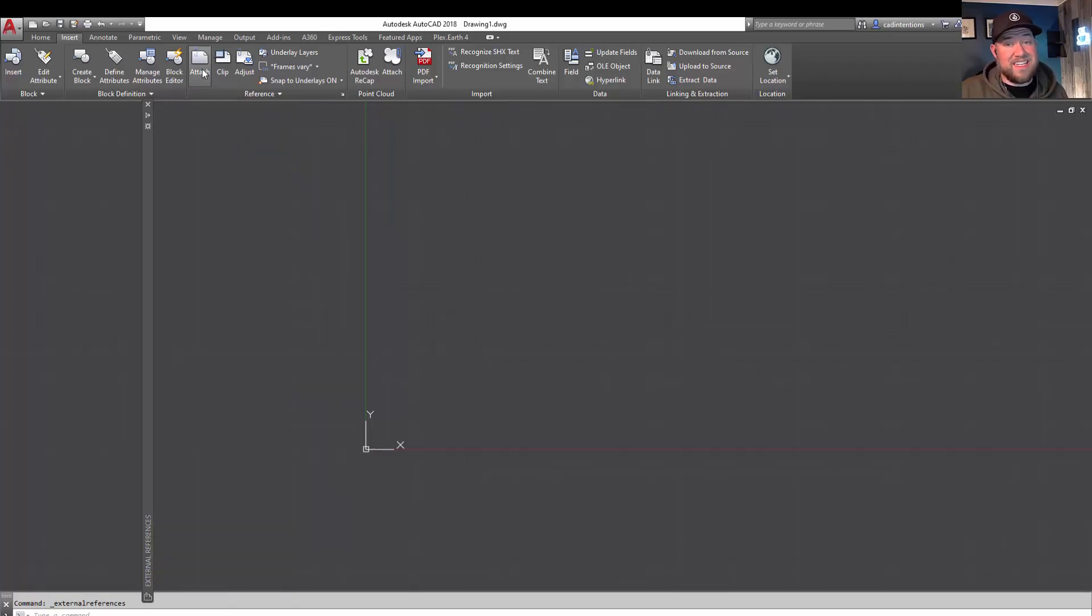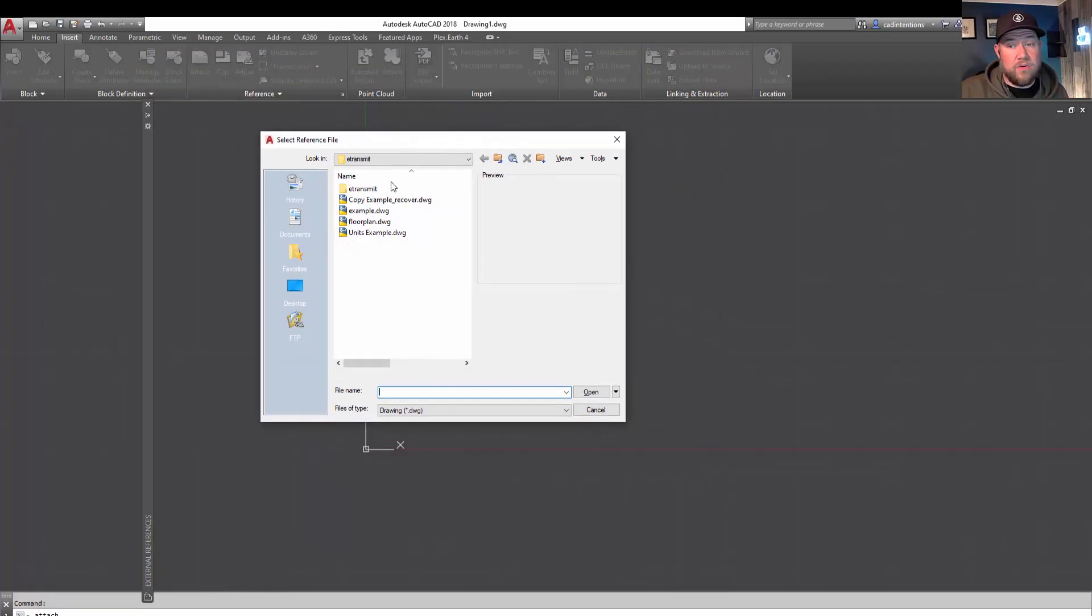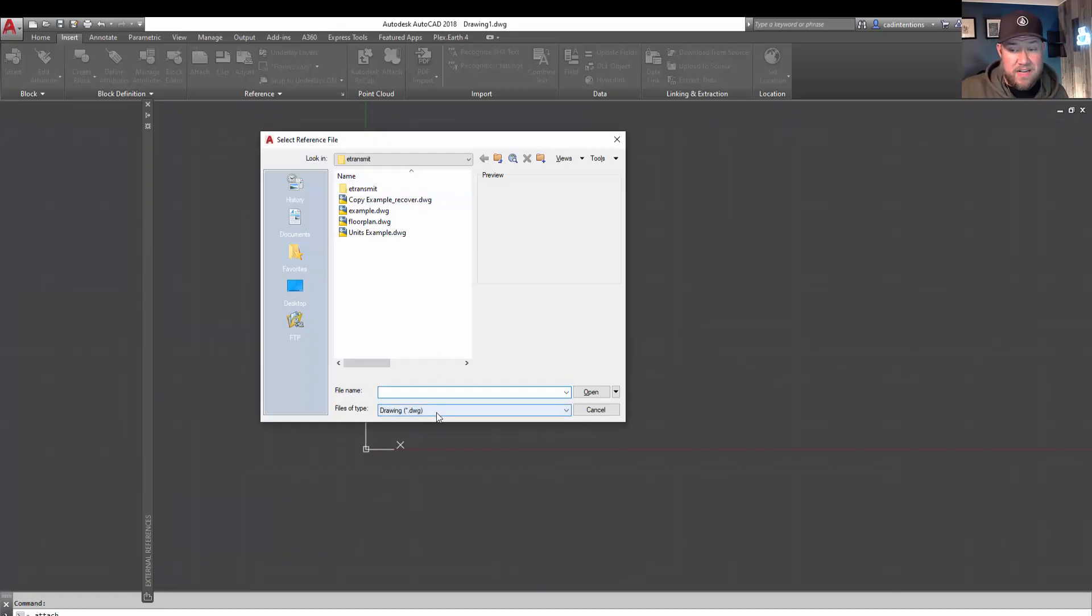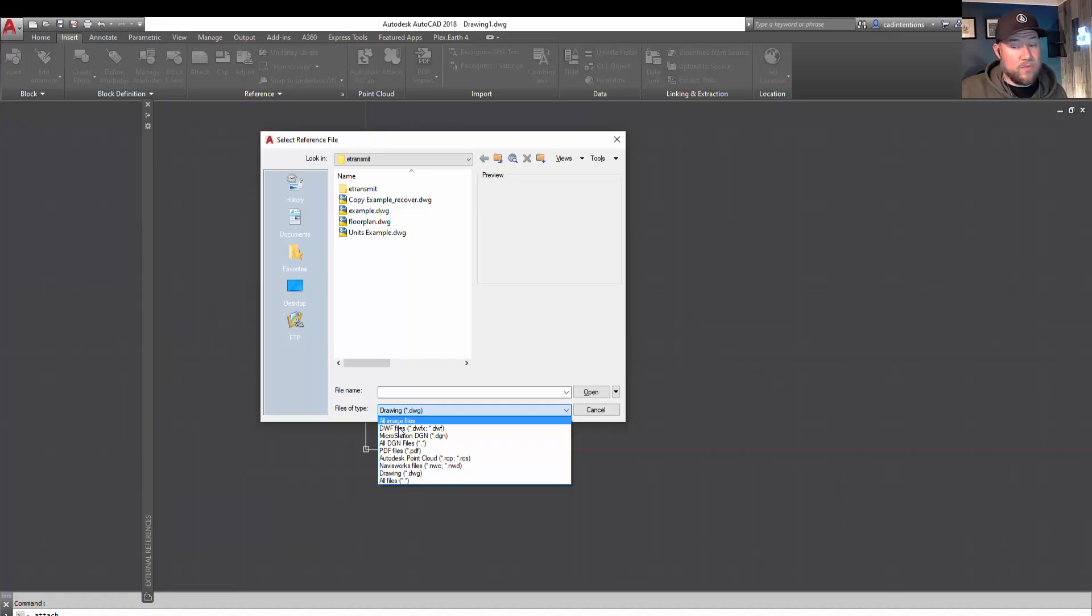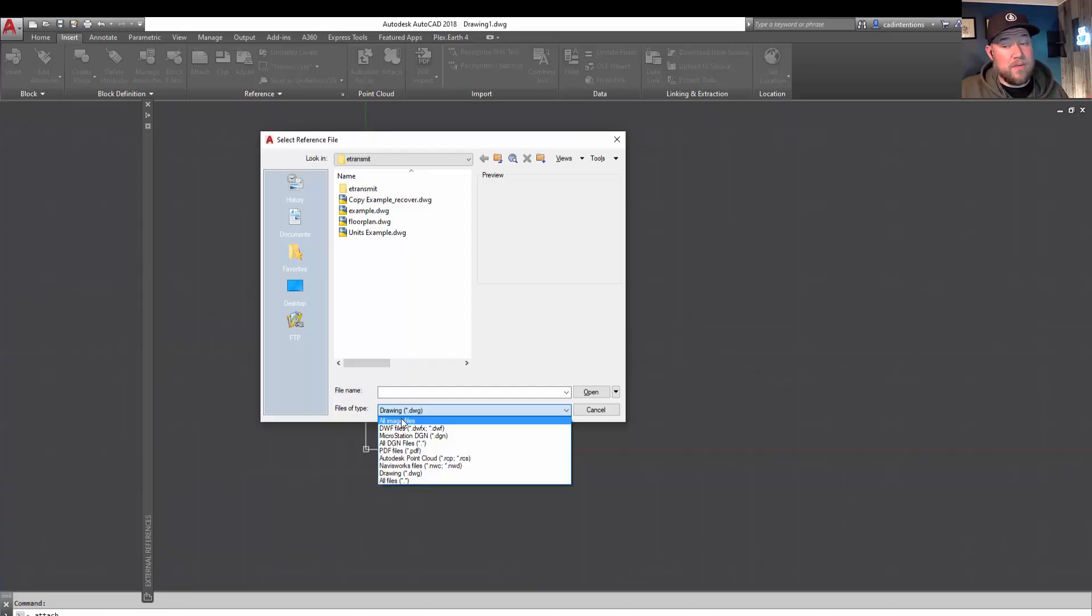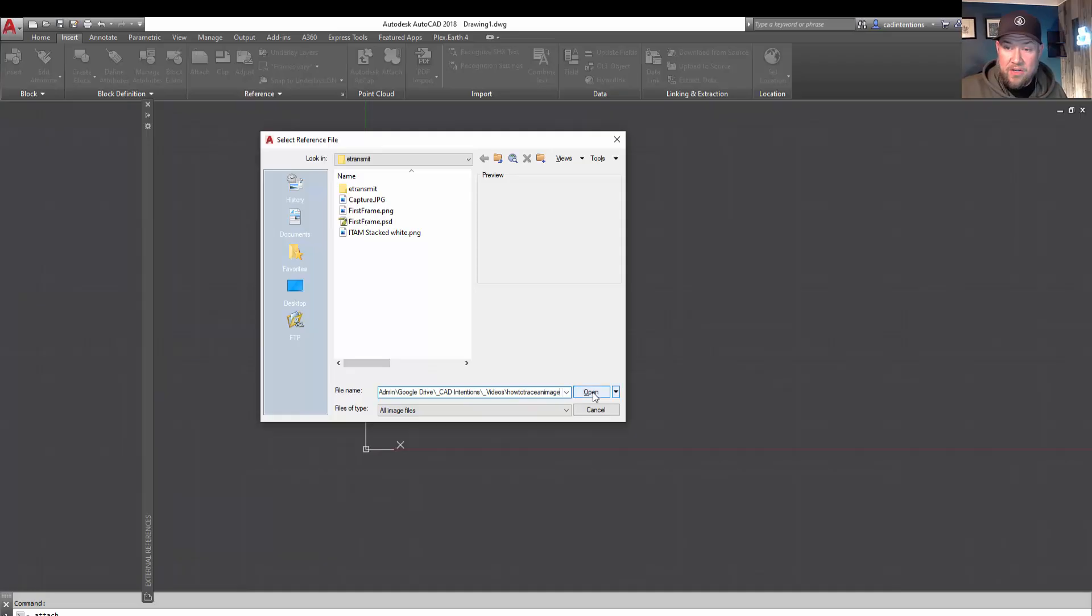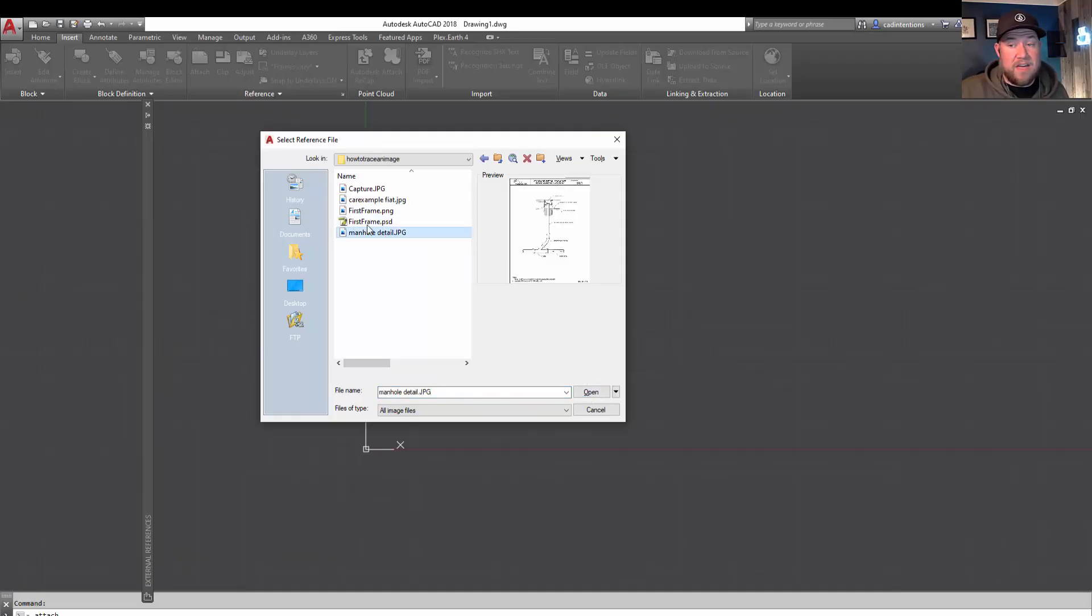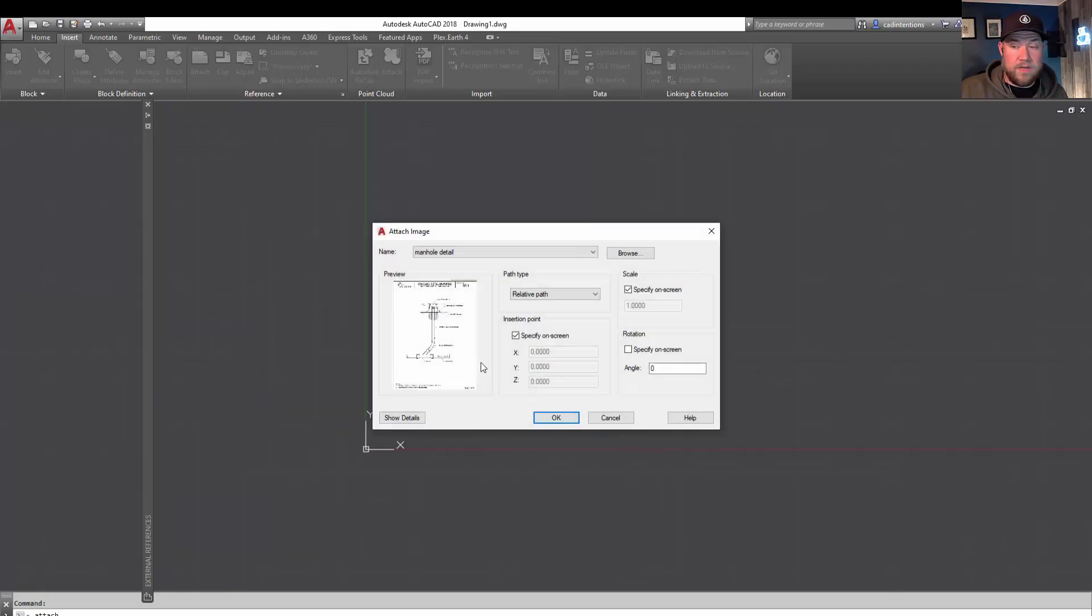You can also simply just hit Attach here, and it's going to bring in a window that allows you to choose a file to attach. In our case, we're going to attach an image file, so we're going to use this drop-down here and choose All Image Files. This will also work with PDF files as well as a variety of others. But for the most part, you're going to be bringing in an image or perhaps PDF. So I'm going to just paste a path here where I've got a couple examples saved. We're going to do this manhole detail here first. And to get started, you're going to want to select it and hit Open.